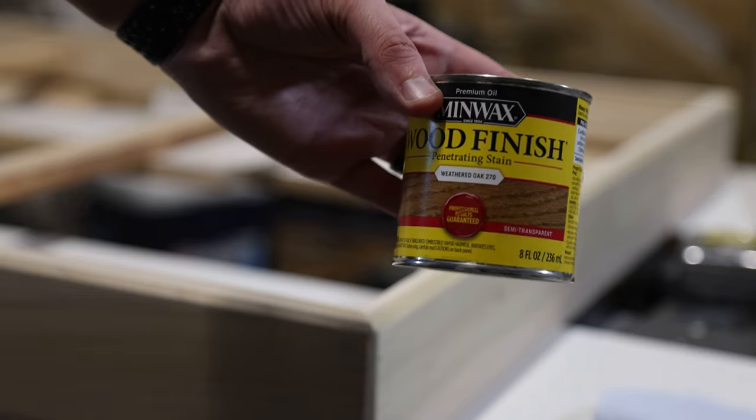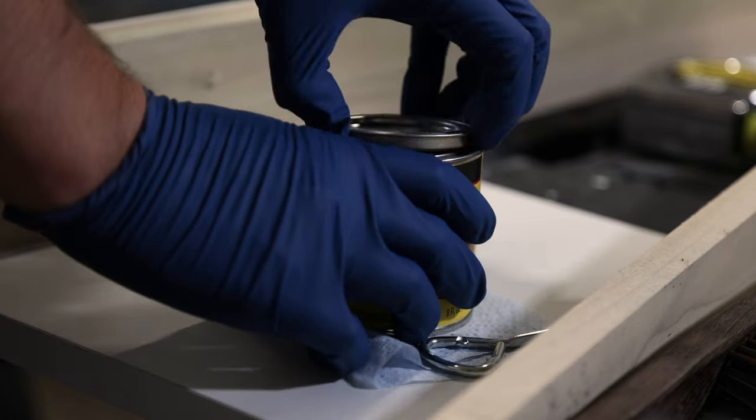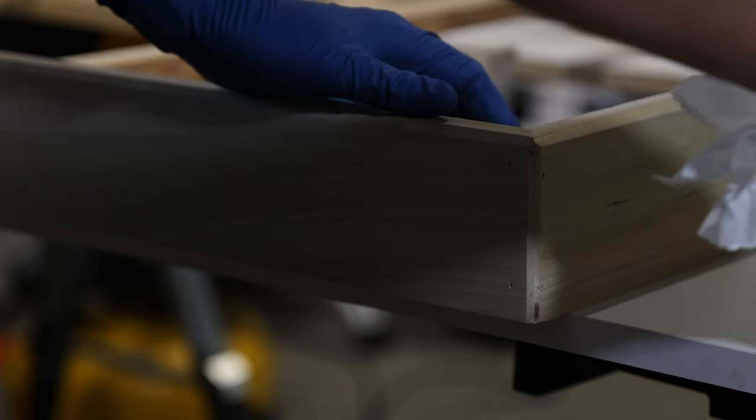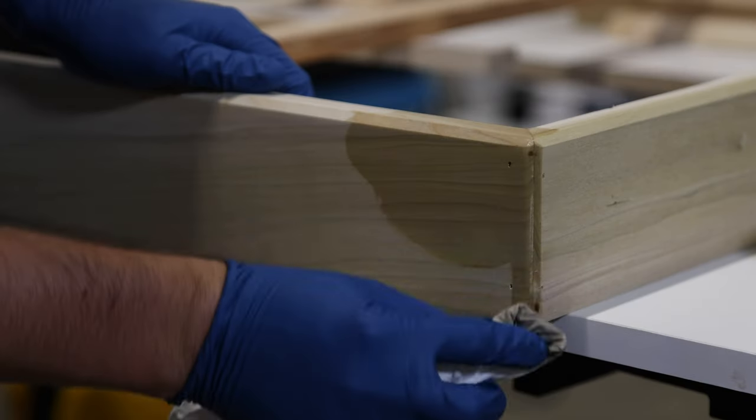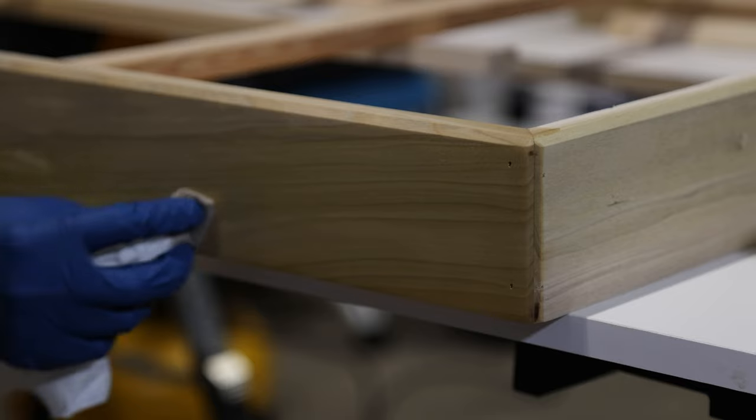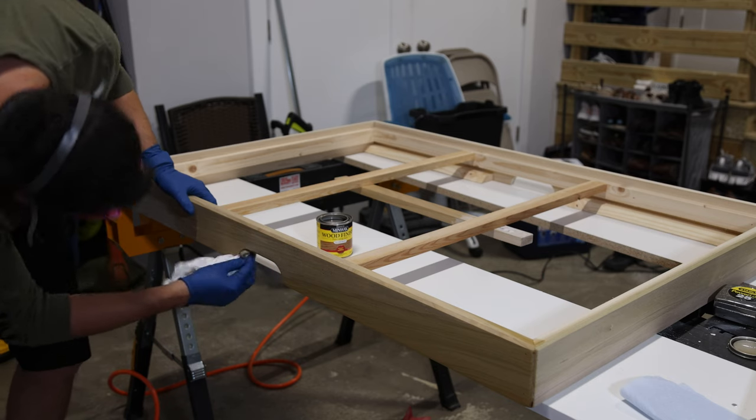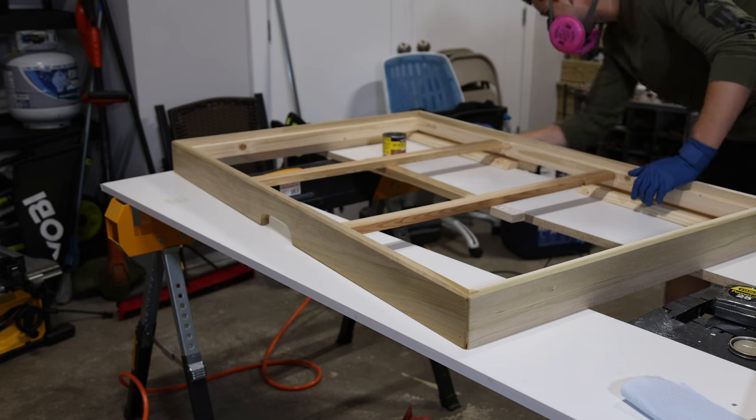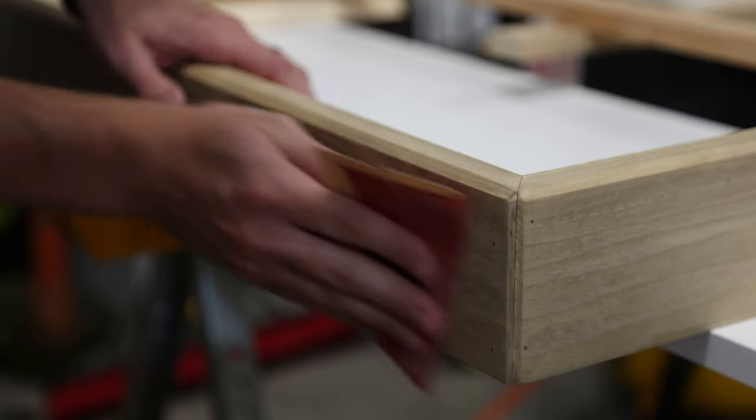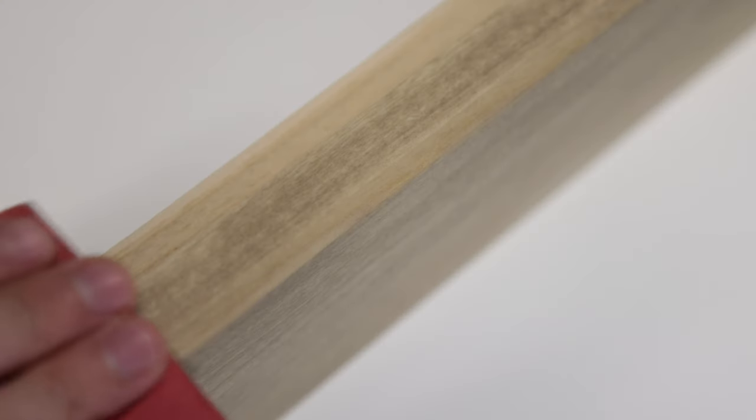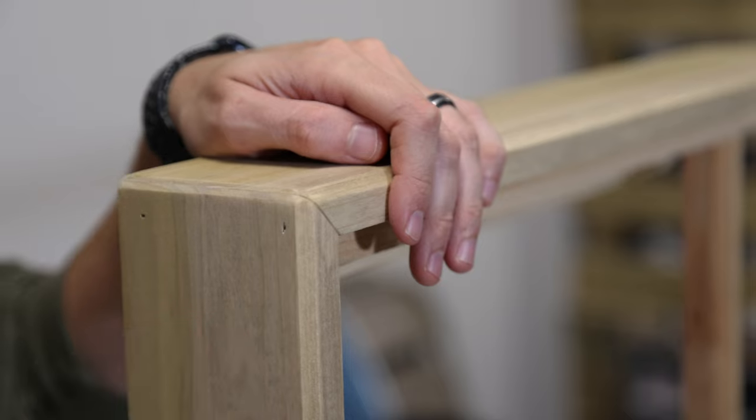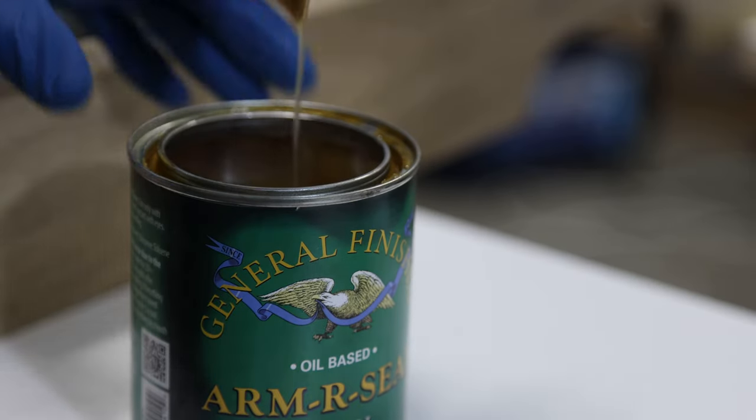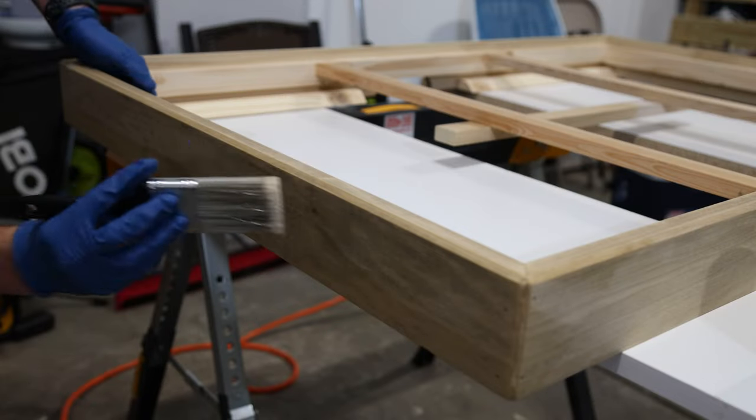For the stain I went with weathered oak stain and I just followed the instructions on the can. And to seal it I applied a few layers of my favorite Armor Seal soy oil-based satin top coat.